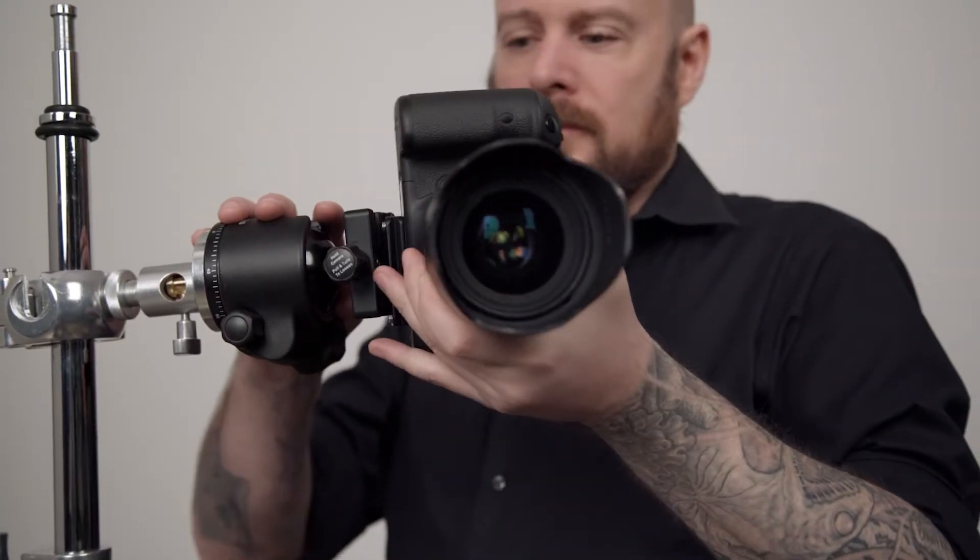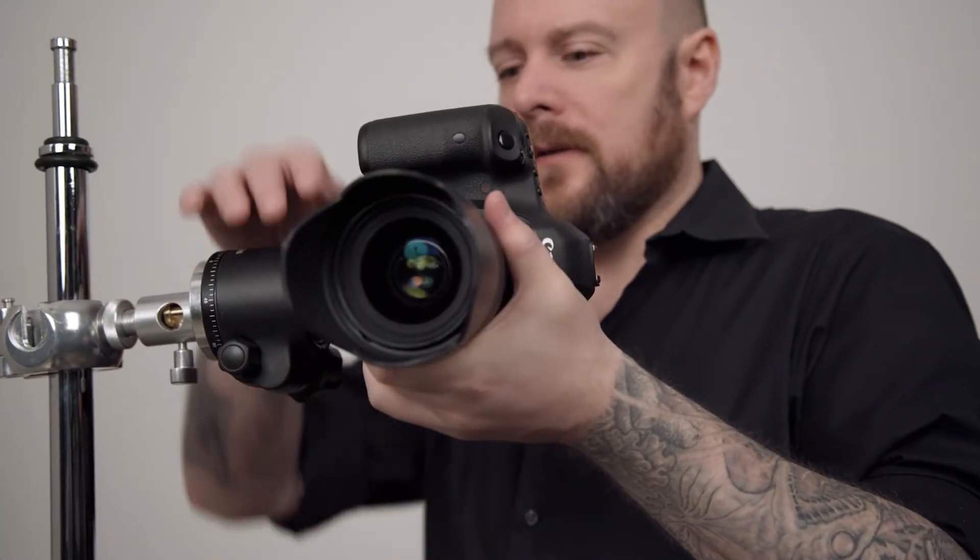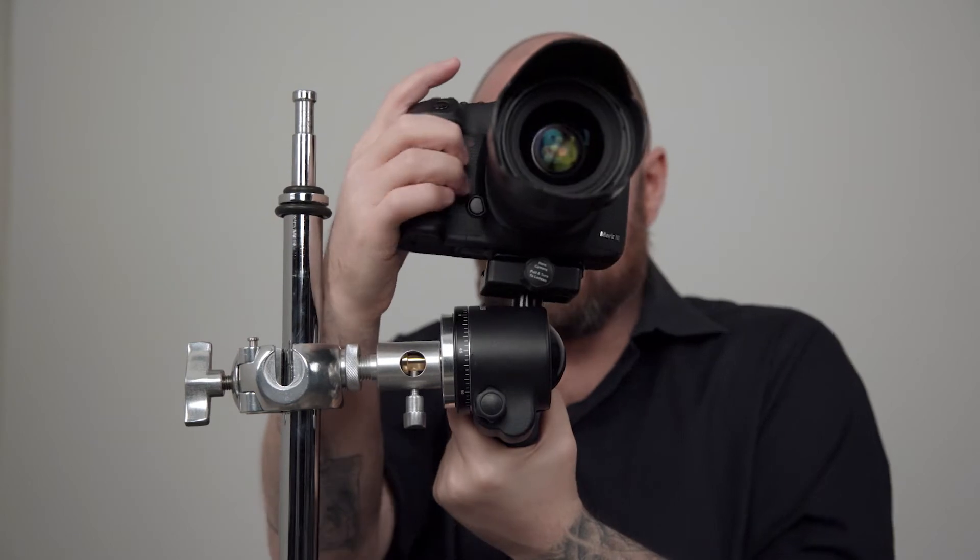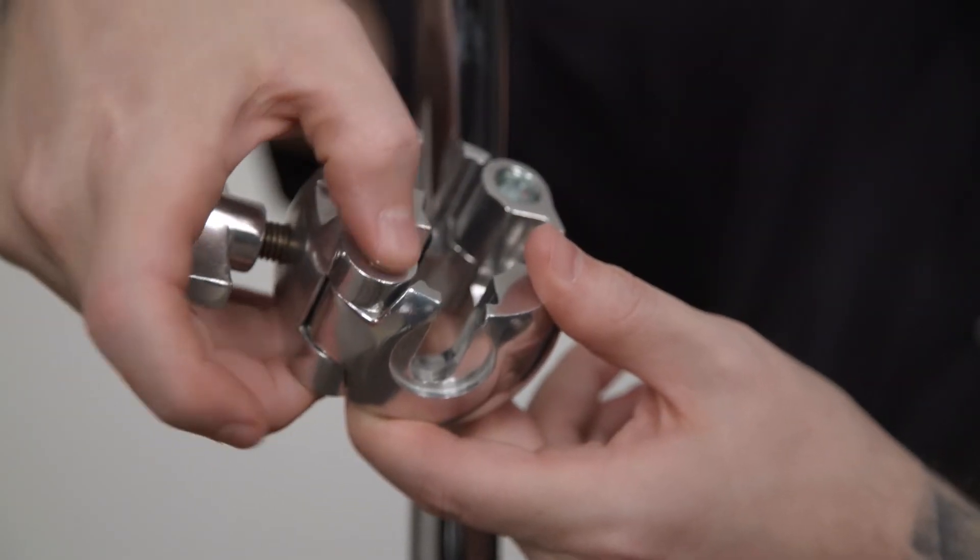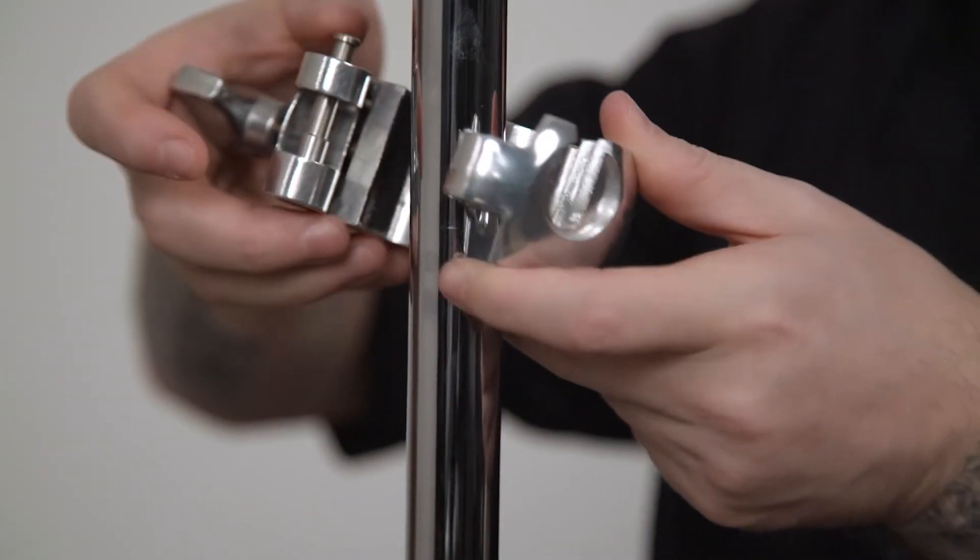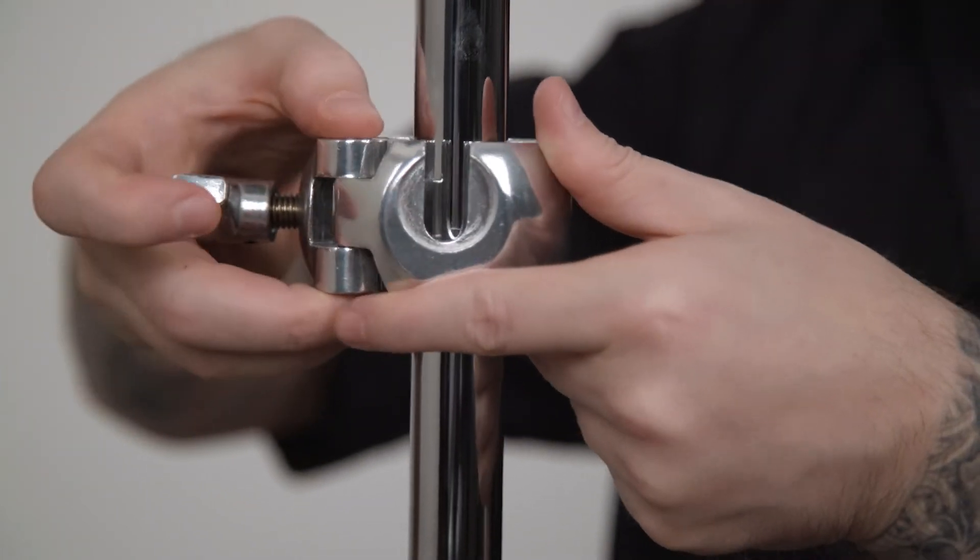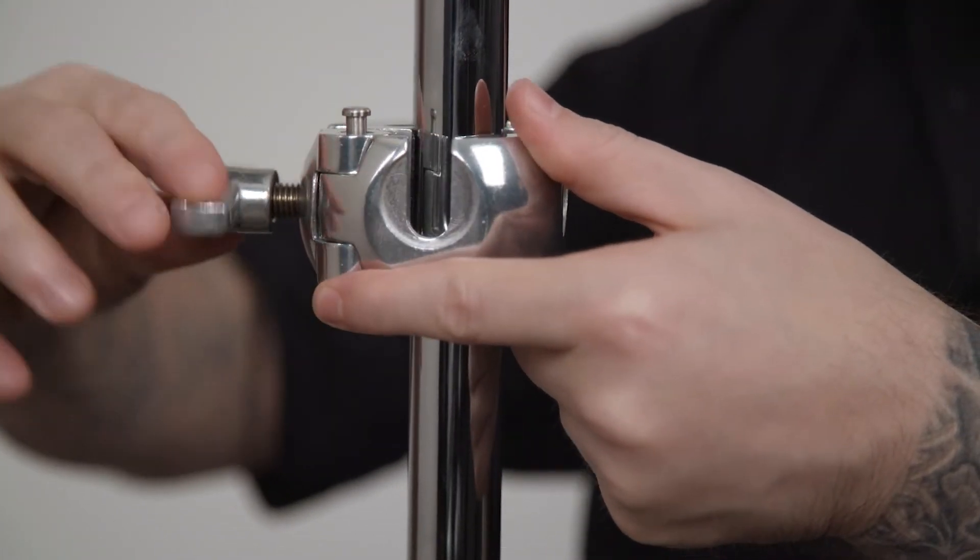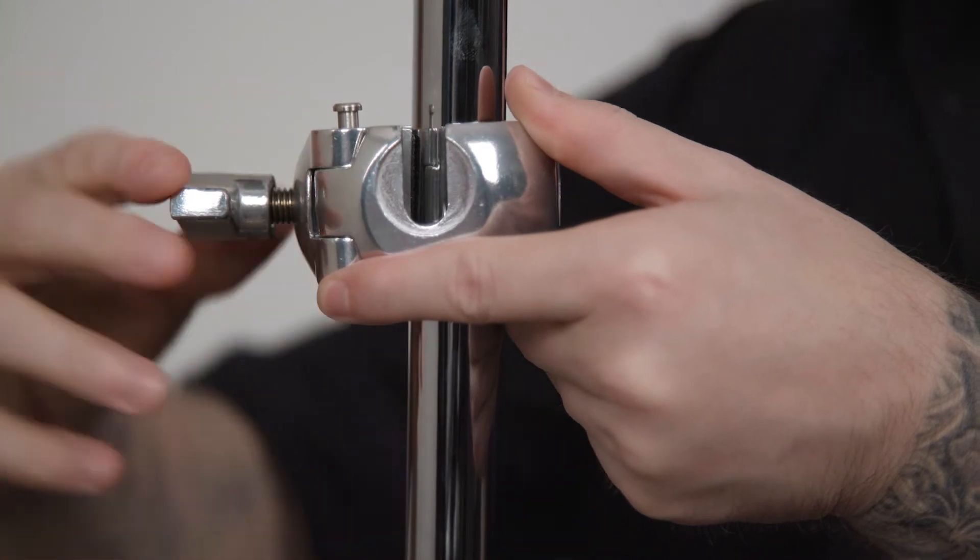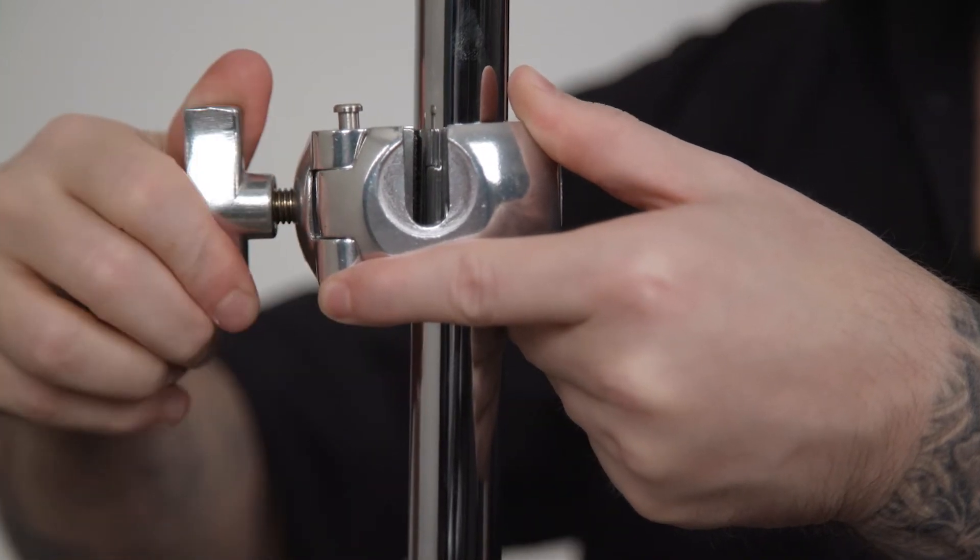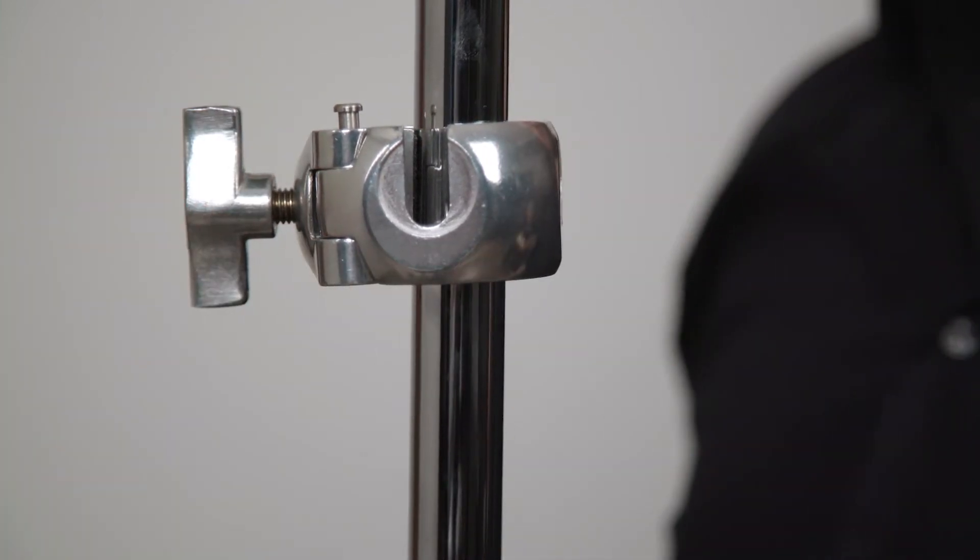We're going to mount a camera to the riser section of a C-stand. Let's mount a 3 way clamp first. Press the small locking button on top of the clamp opposite the hinge. Place the clamp around the riser section and secure in place by tightening the tension knob.